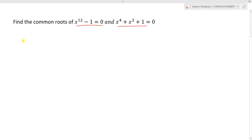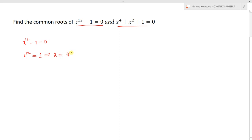First consider the first equation x power 12 minus 1 equal to 0, which can be written as x power 12 equal to 1. So we can write this as x equals 1 power 1 by 12. That means here the concept is the 12th root of unity.